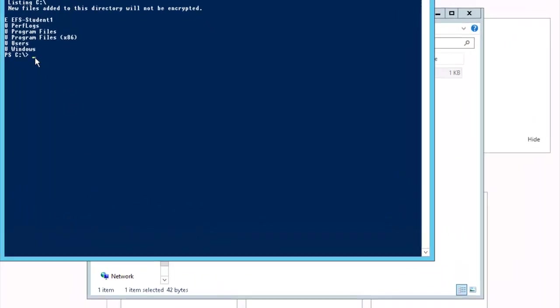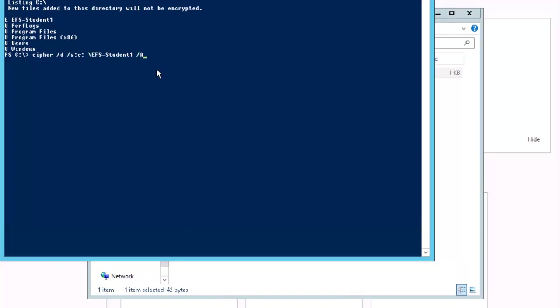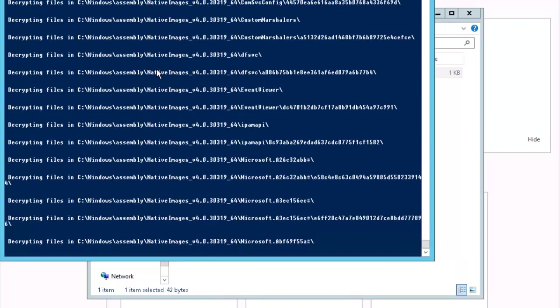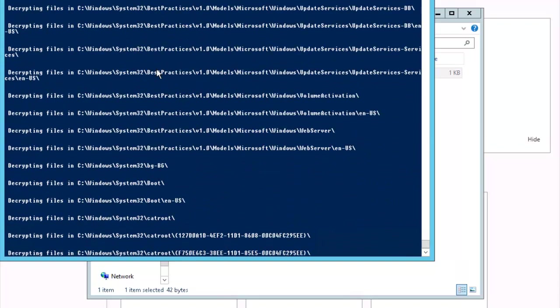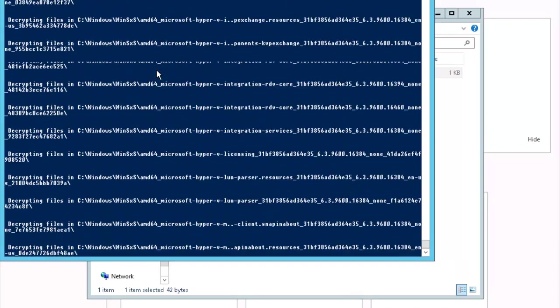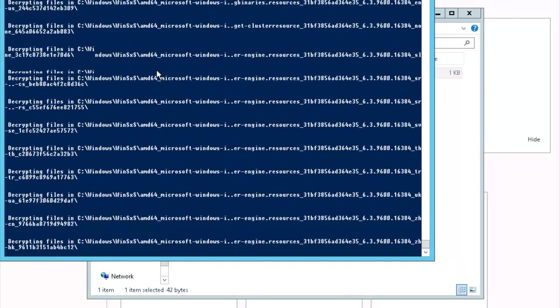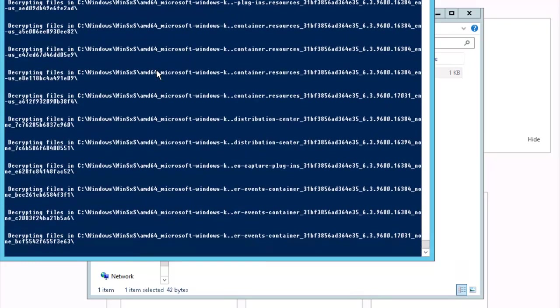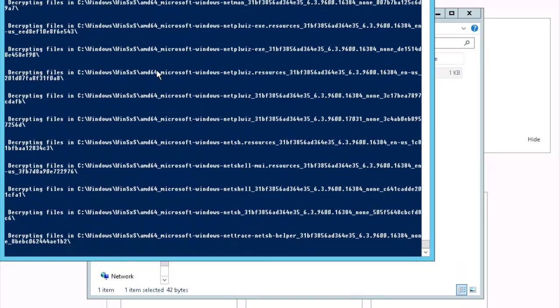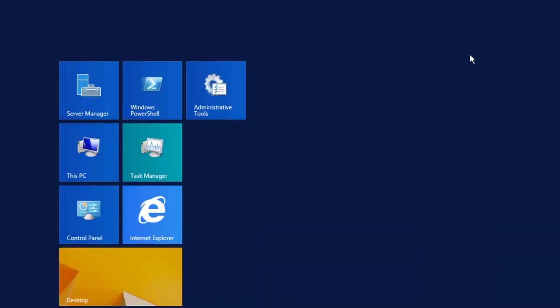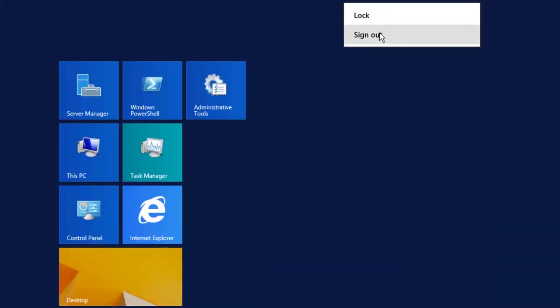Next exercise is to decrypt the EFS student one folder via the command line. We're still in PowerShell and we'll enter the command. I've entered the command Cipher /D /S:C\EFS student one /A. And it is being decrypted now. The summary here shows that one file or directory was decrypted. It's successful. We're going to sign out of student one right now.